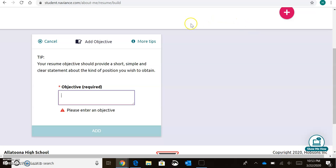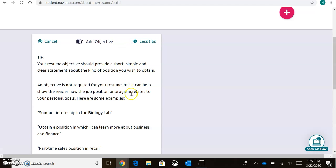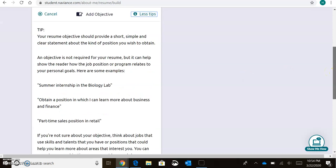What's great about Naviance is that it's going to give you tips for each section, so it's going to explain what that section is and what should be included. By hitting More Tips, you'll get a more detailed description, and a lot of times you'll even get examples of what you could include.